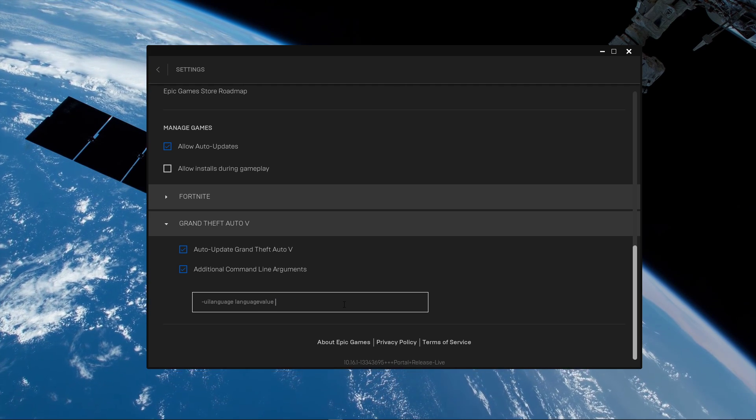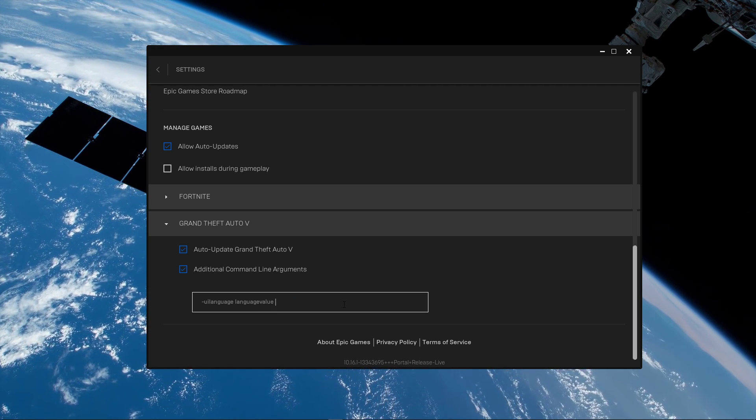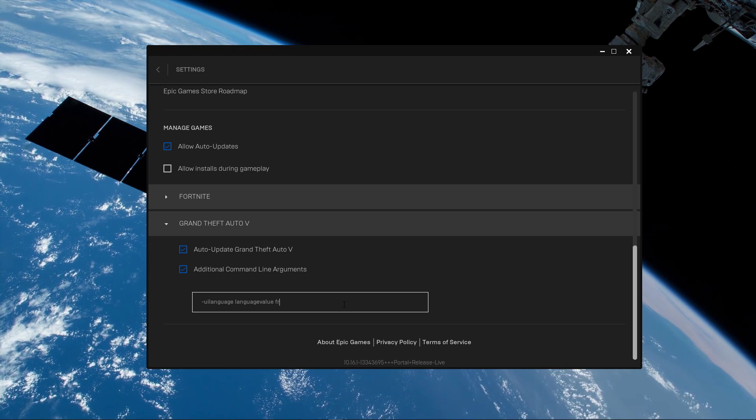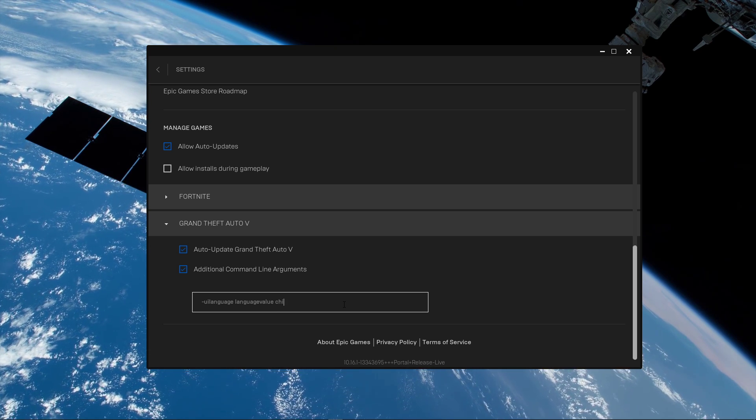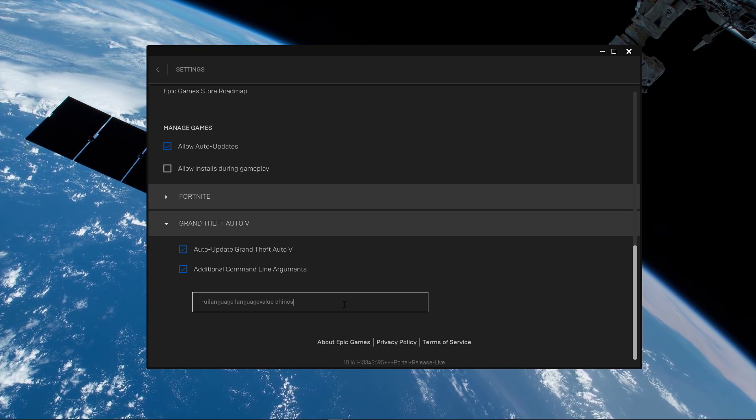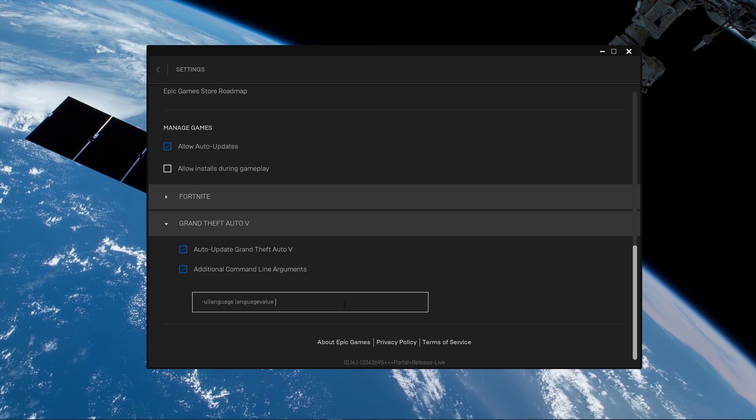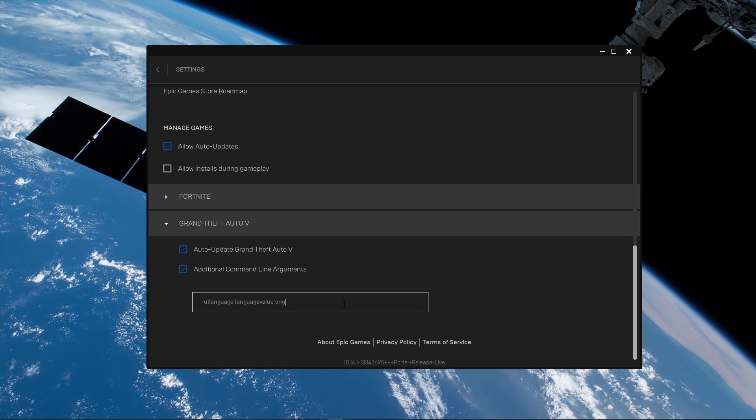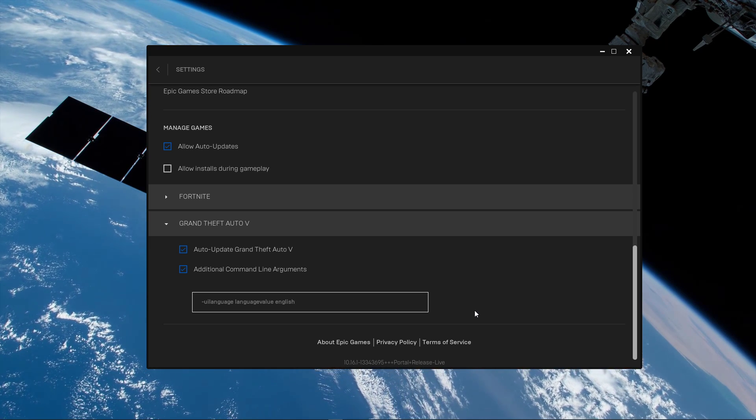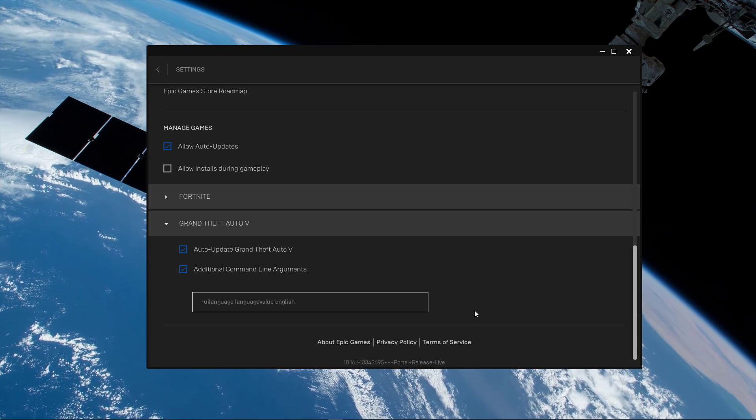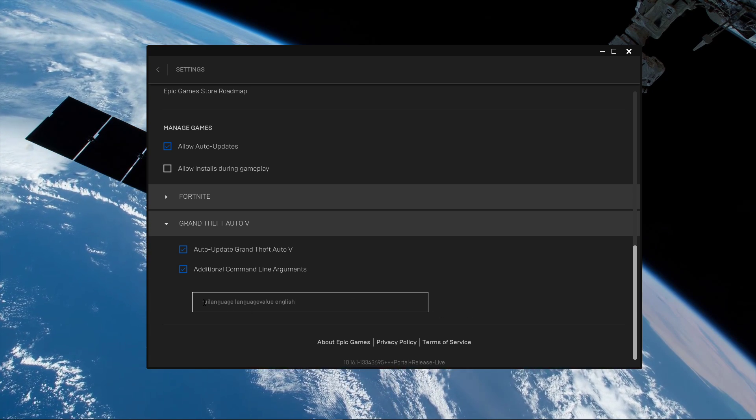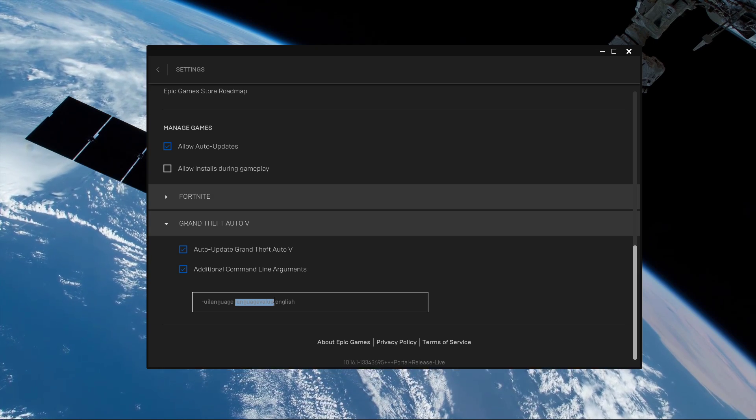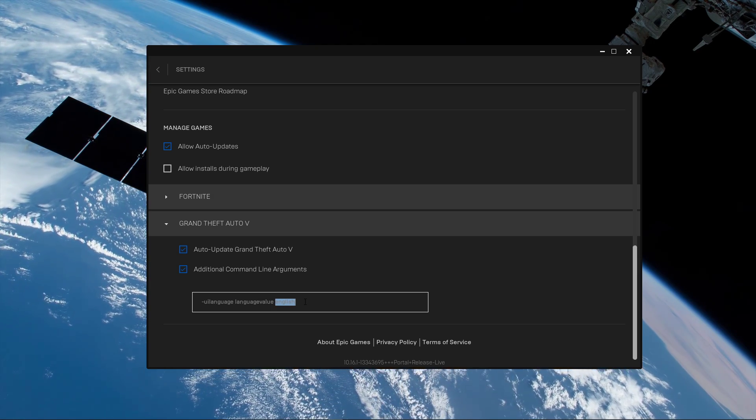This will set the user interface language to English, French, Russian or whatever language you want to use when adding the language title at the end of this command. This means that if you want to use French, use the command uilanguage language value French.